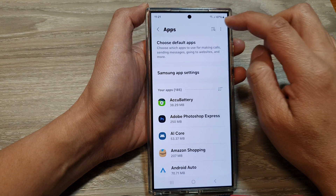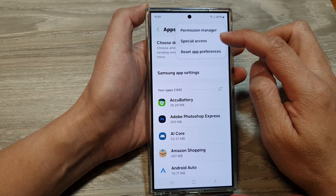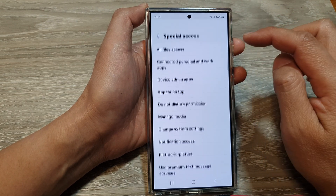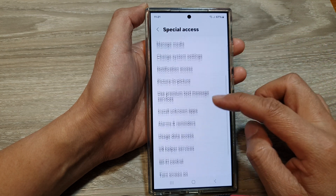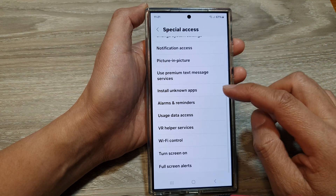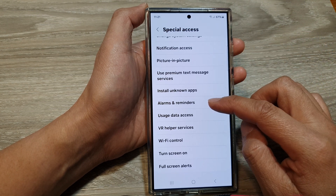From here, tap on the More button then tap on Special Access. Next, scroll down and tap on Alarms and Reminders.